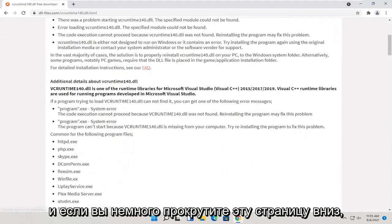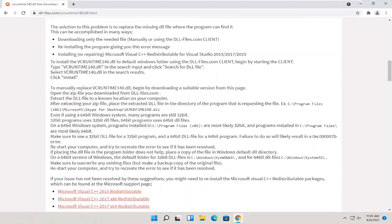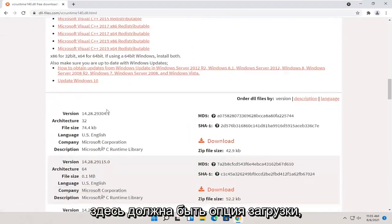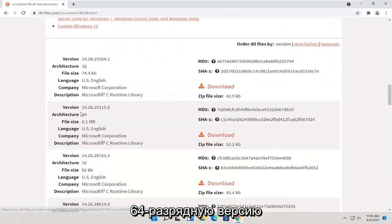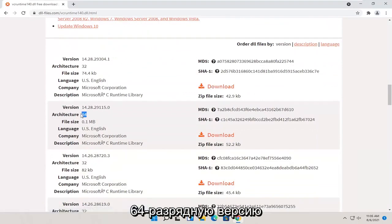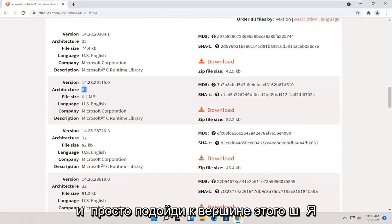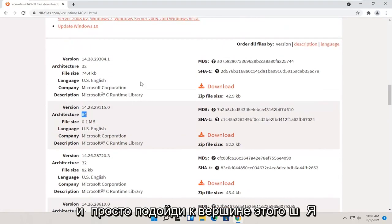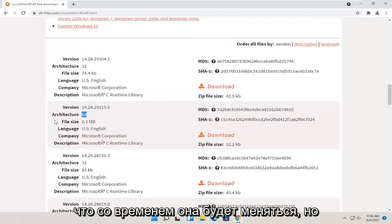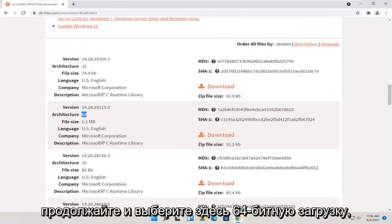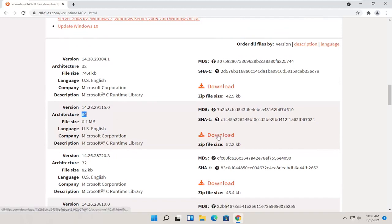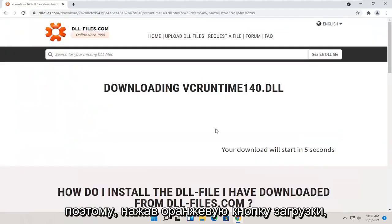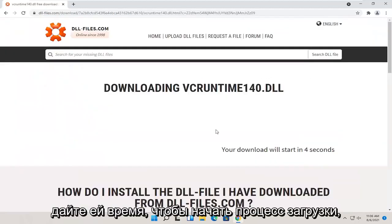And if you scroll down a little bit on this page here, there should be a download option here. You want to make sure you're getting a 64-bit version. And just go up near the top. This should be the more up-to-date version. So this will change as time moves on. But go ahead and select a 64-bit download here. So selecting the orange download button. Give it a moment to begin the download process.